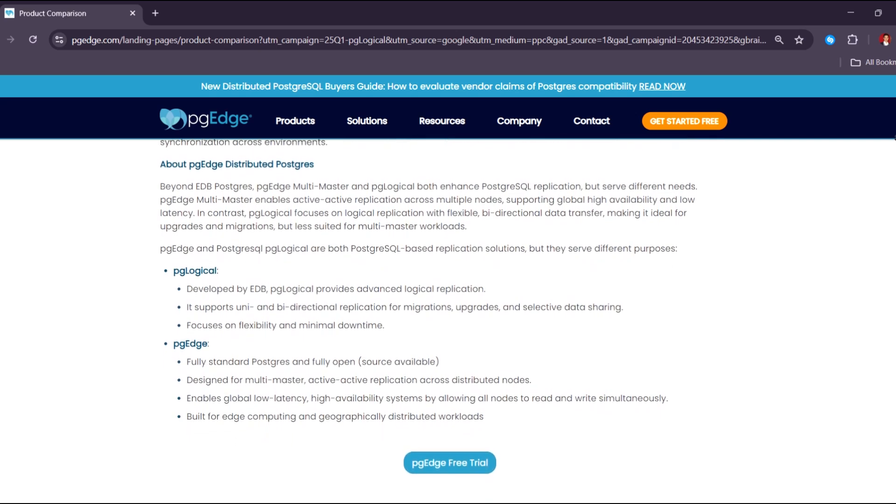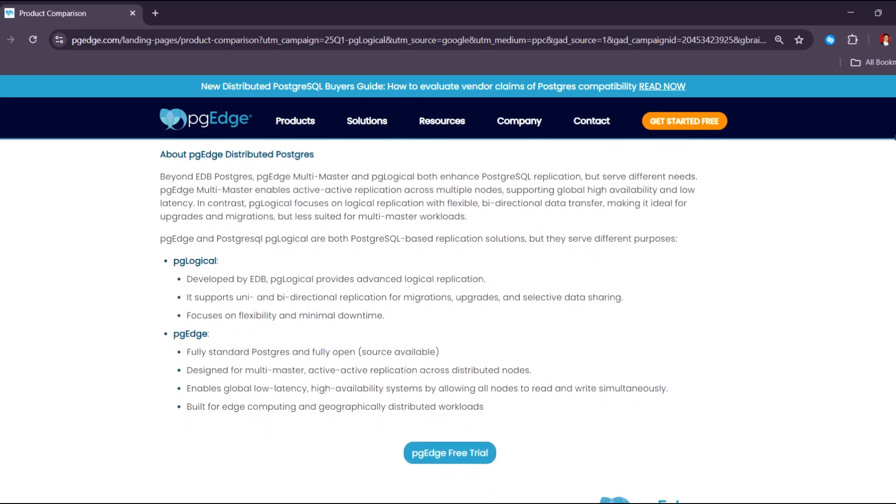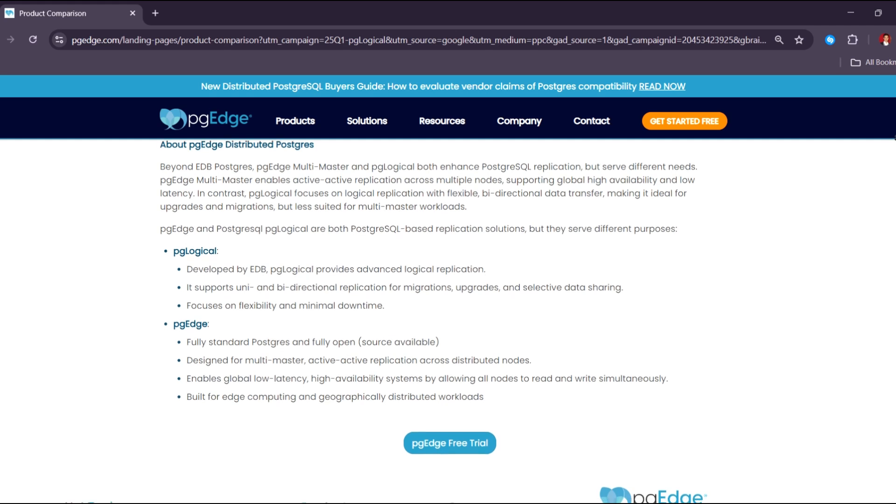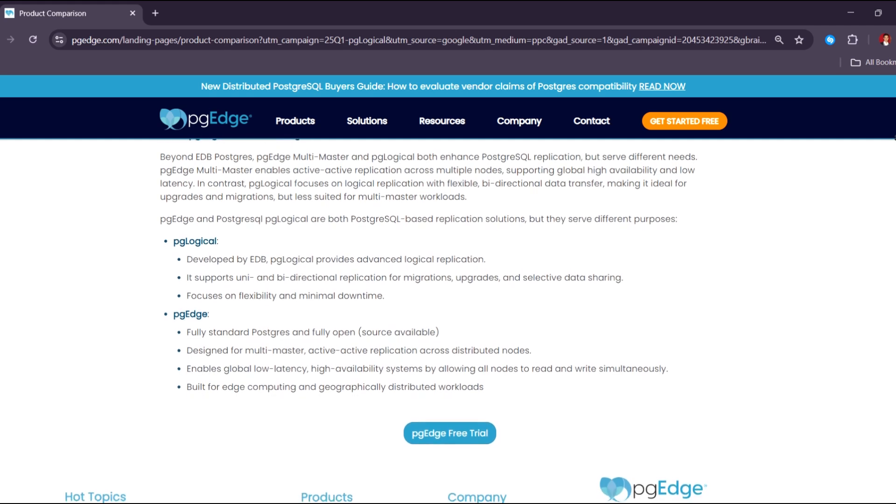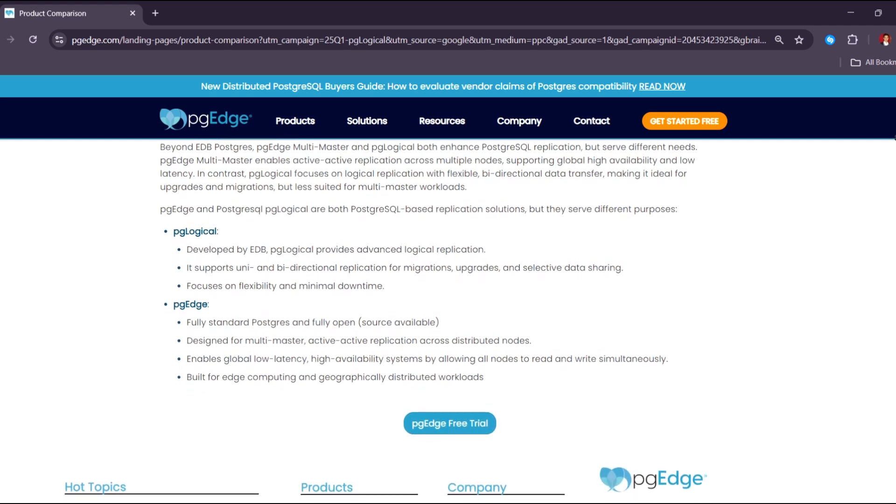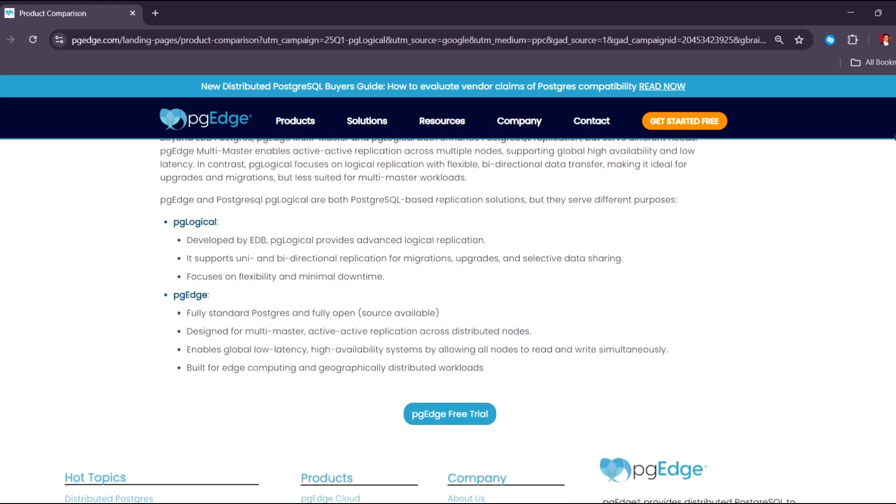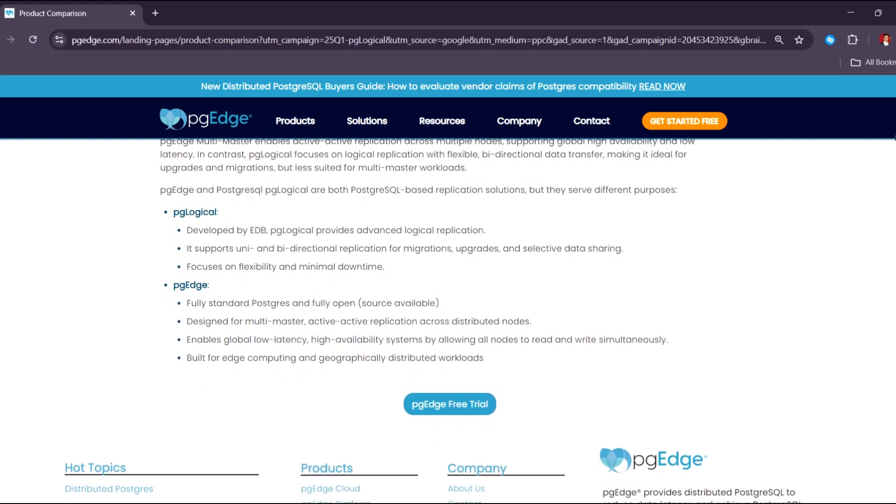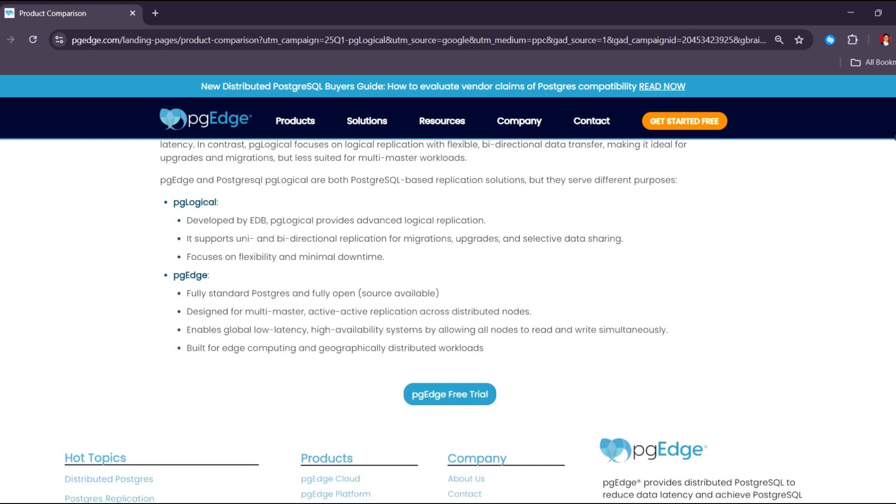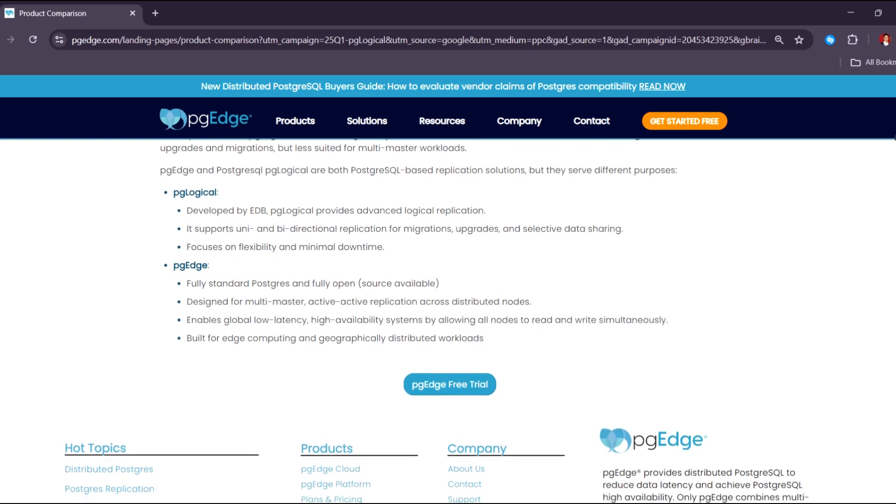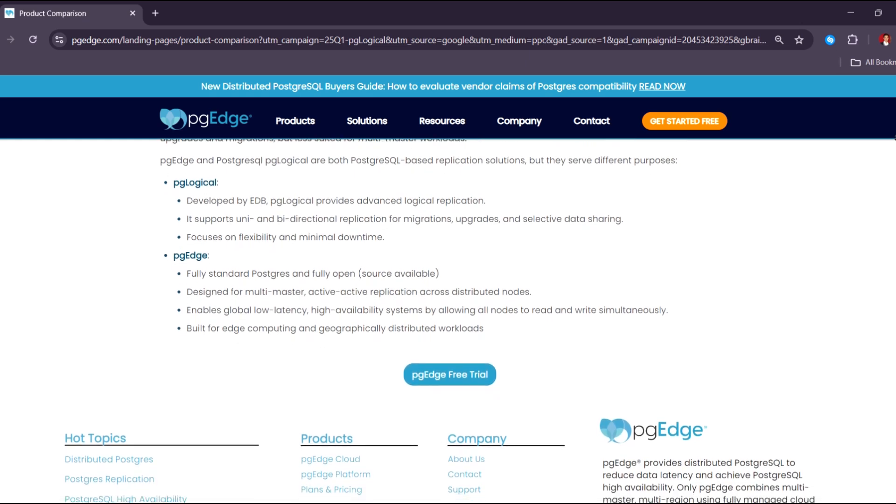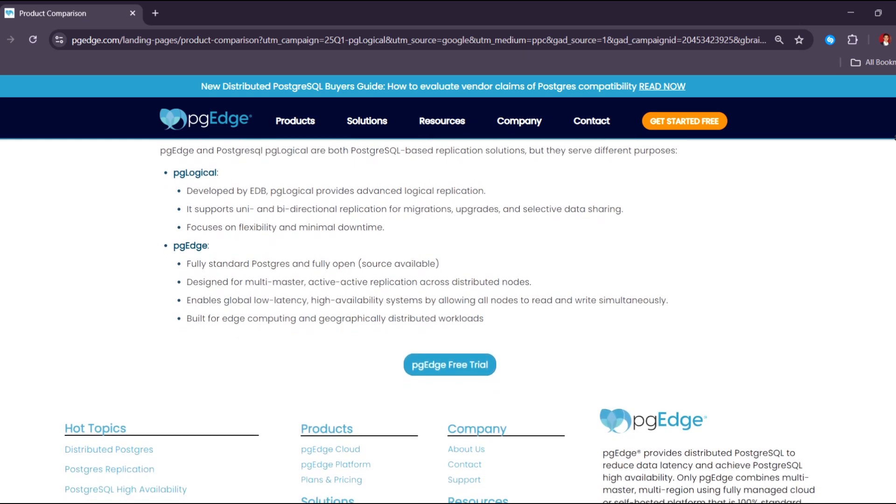With PG Vector installed on Windows, you can start building these features without switching to a completely new database or learning an entire new system. Lastly, PG Vector is open-source and free, just like PostgreSQL, so you don't have to worry about licensing costs. You also get the benefits of a growing community, updated documentation, and frequent improvements.